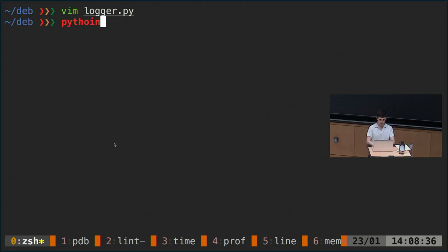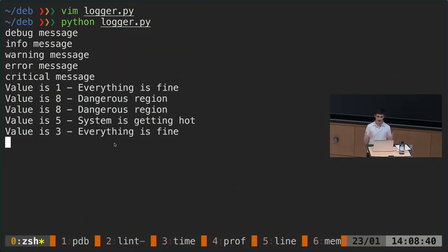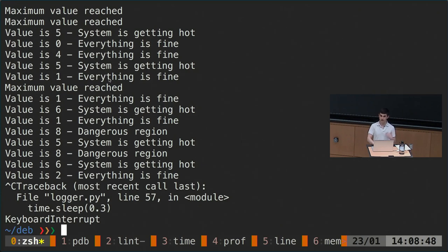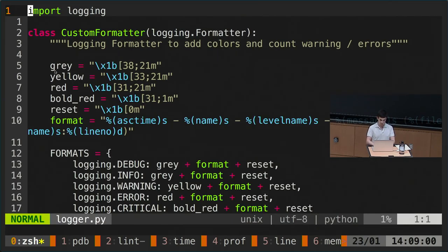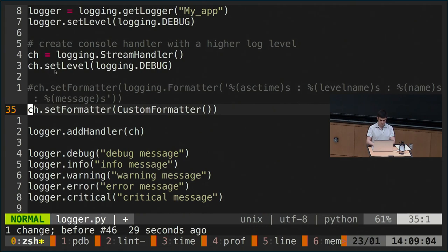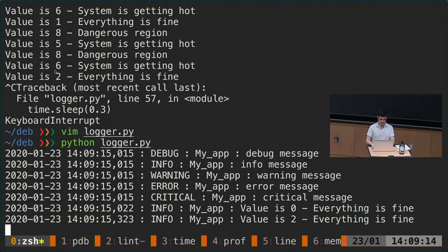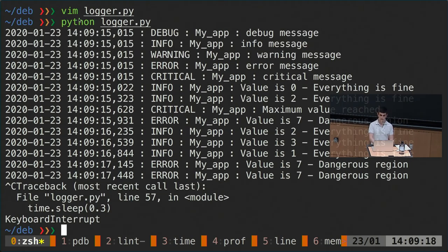We don't know the relative timing between printfs, and we don't really know whether this is an information message or a message that something went wrong. But if we set a formatter, the output looks something like this: if you have several different modules, you can identify them with different labels. We have debug levels, critical, info — different levels.